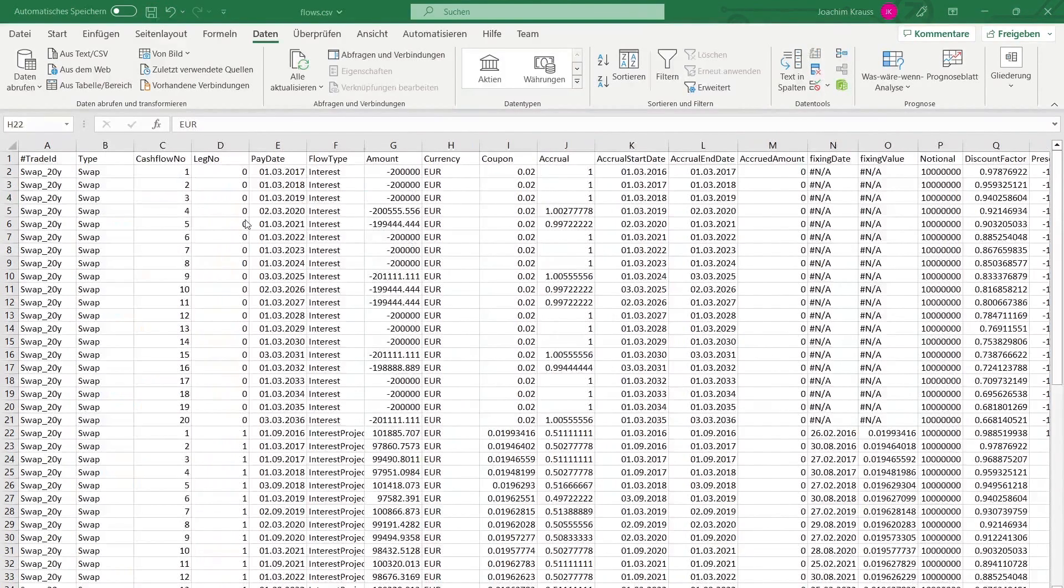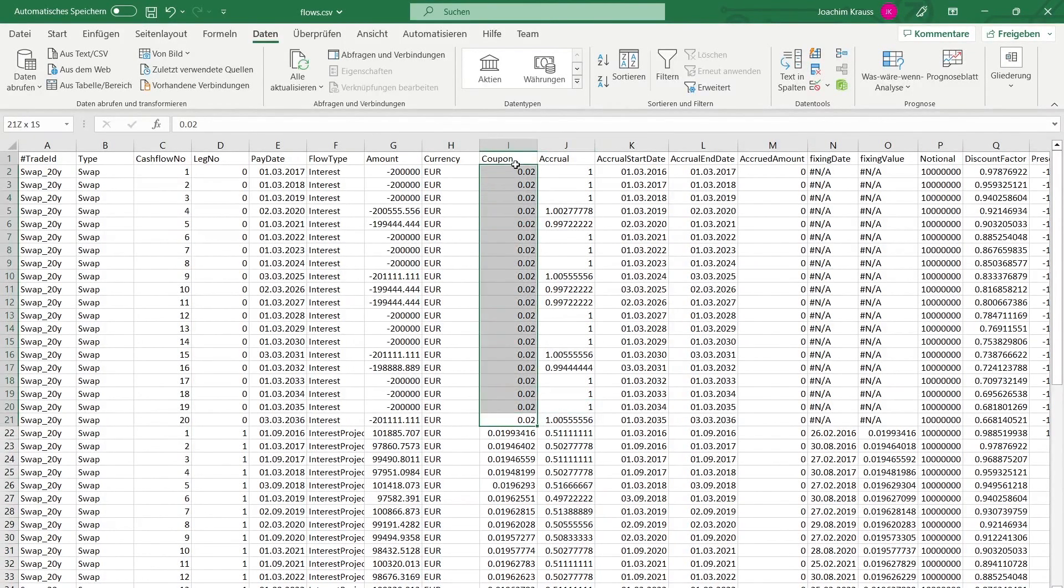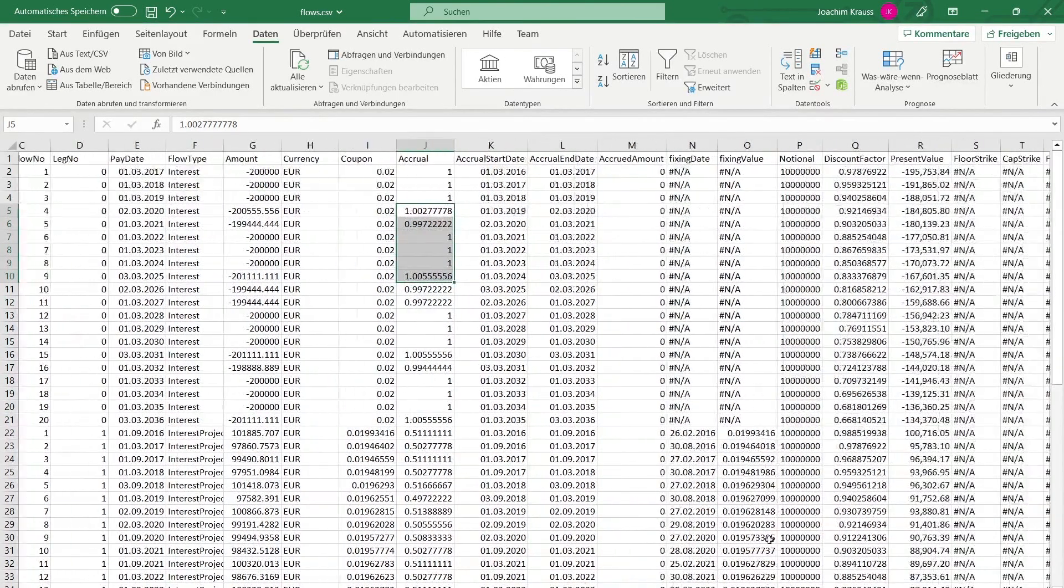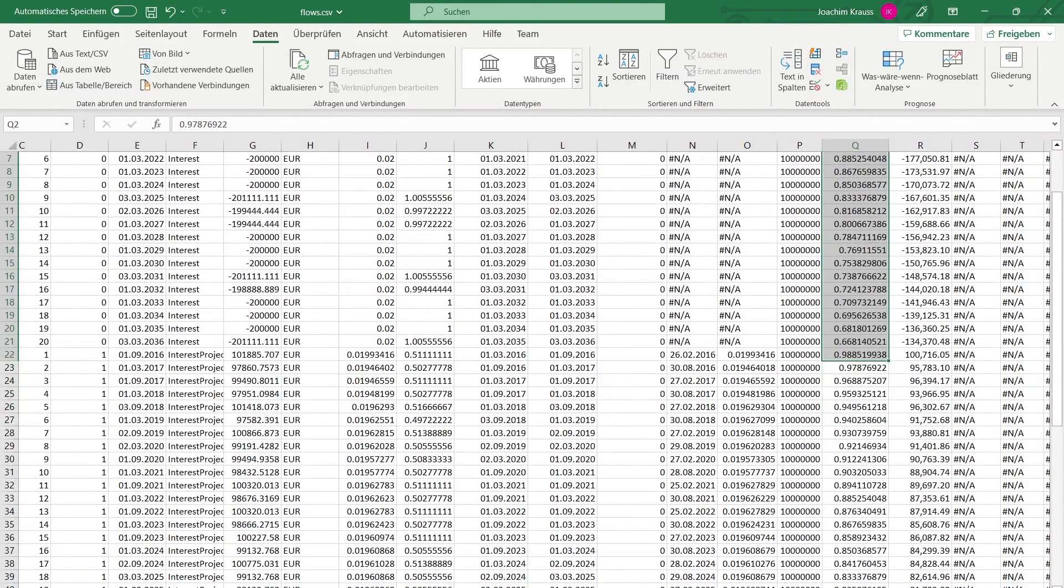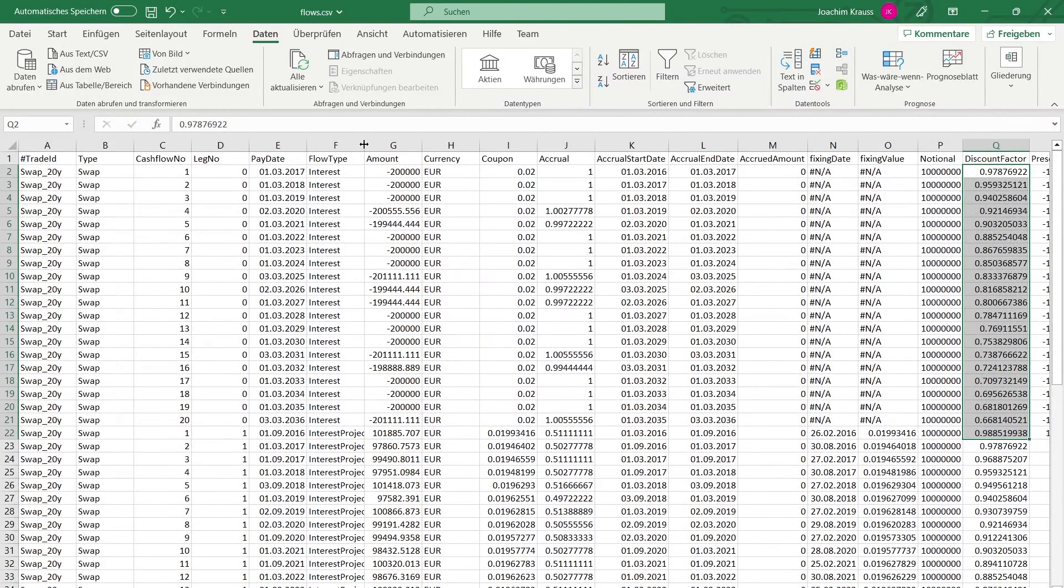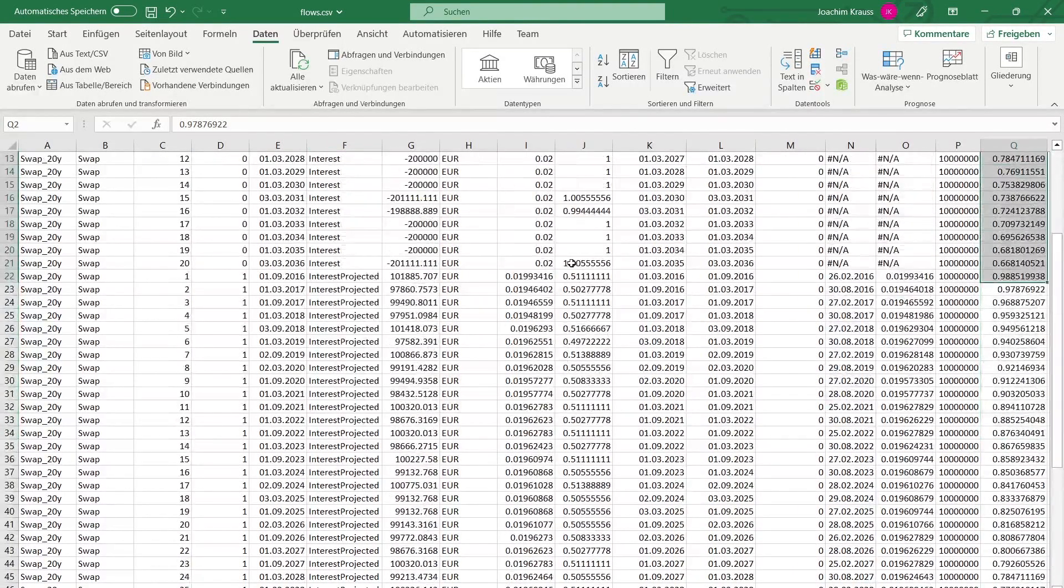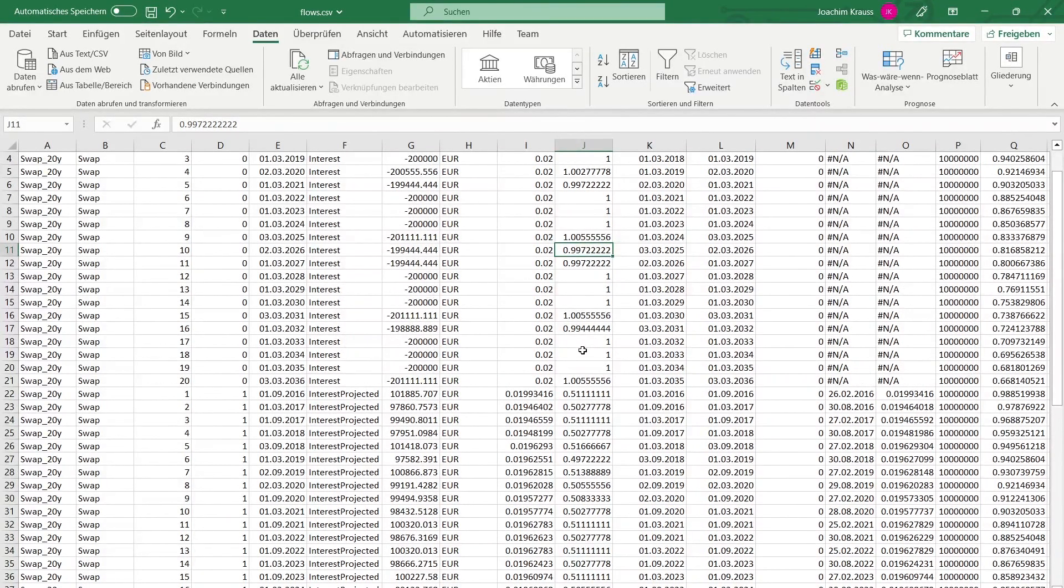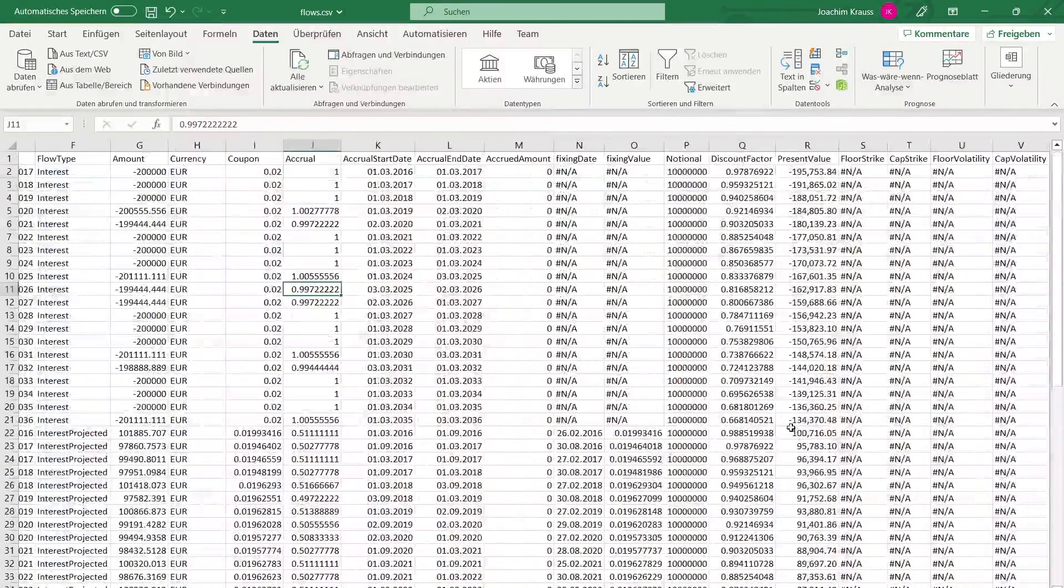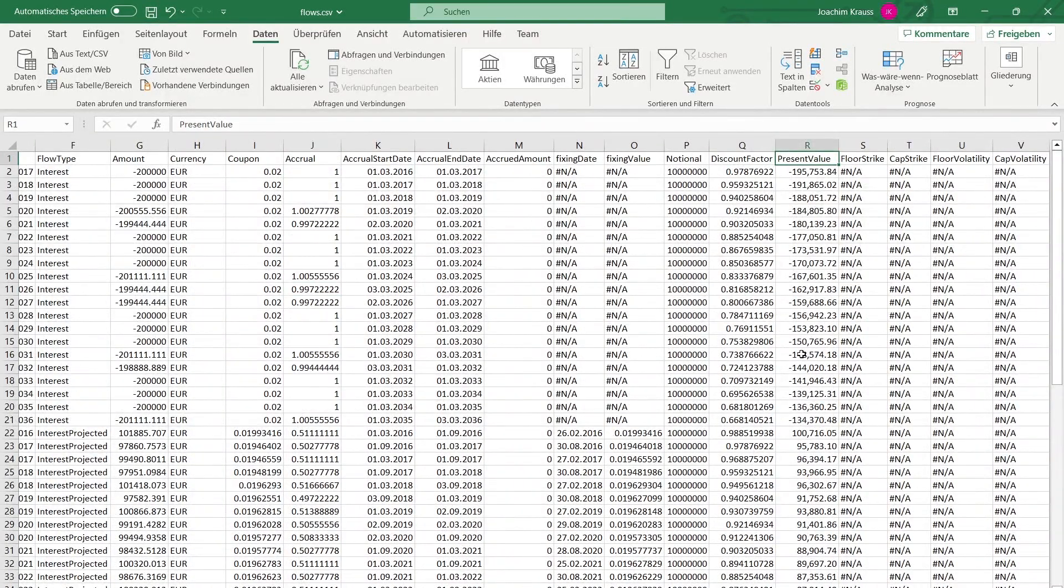Looking at the flows output file you can see that the fixed payments are at the top. You see the coupon of 2% that we defined in our portfolio.xml. You see the accrual period and over here you can see the discount factor for each cash flow. At the bottom we have the floating cash flows projected from the forwarding curve. As you can see the accrual period is roughly half a year where it is one year roughly depending on each year on the top and then on the right side you have the present value for each cash flow.